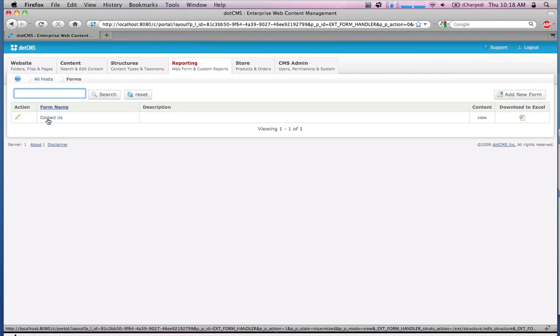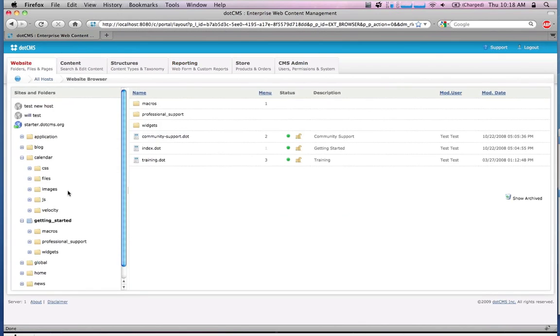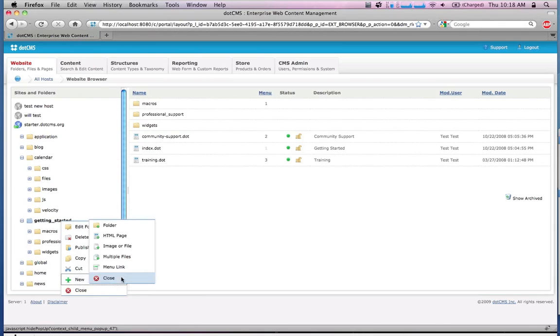We already have one created. What I'm going to do is go back to the browser and show you real quick how to use the form that we already have, and then we'll build a new one.